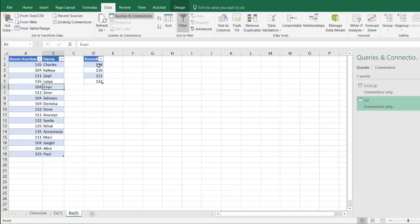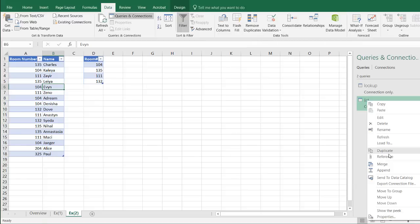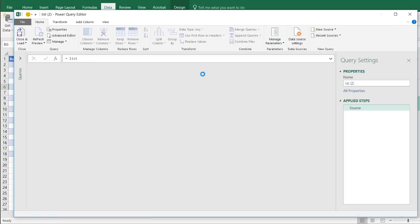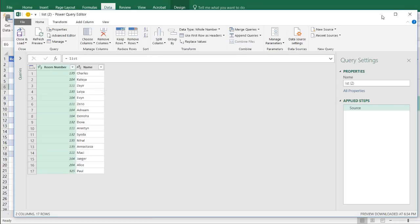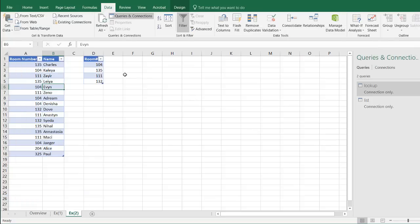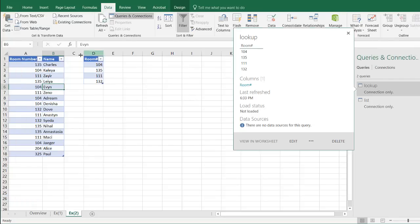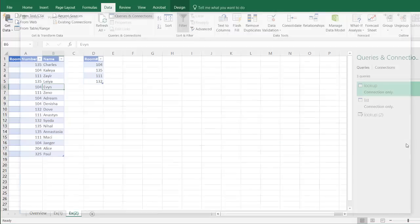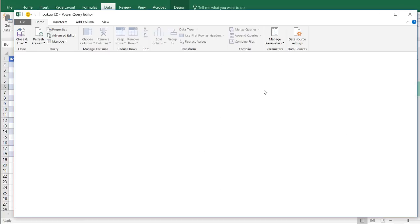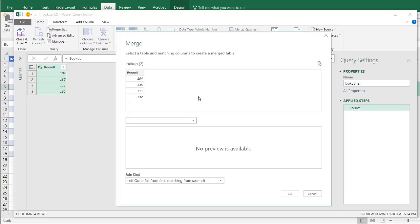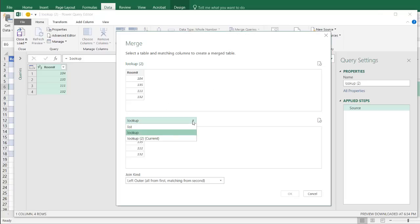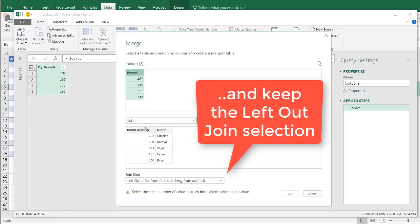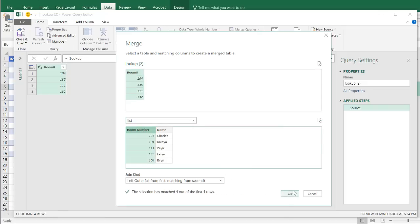And what I want to do is I just want to bring lookups for the values that are for 104 and the names for 104, 135, and 111. So I'm going to take a reference of this lookup table. Right click, Reference. And what I need to do is bring in the other table, merge the other table. So click merge, Merge queries. And we're going to merge the list table. And the common values are the room numbers. So I click that and that. Click OK.